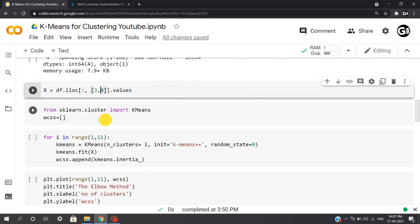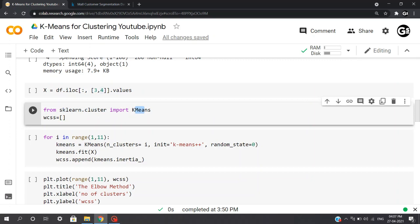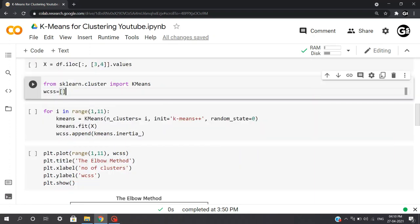Now let's start building our model. Firstly, we'll use k-means for deciding the number of clusters and will find optimal clusters using the elbow method. So firstly, we'll import KMeans from sklearn.cluster and will create a blank list called wcss.